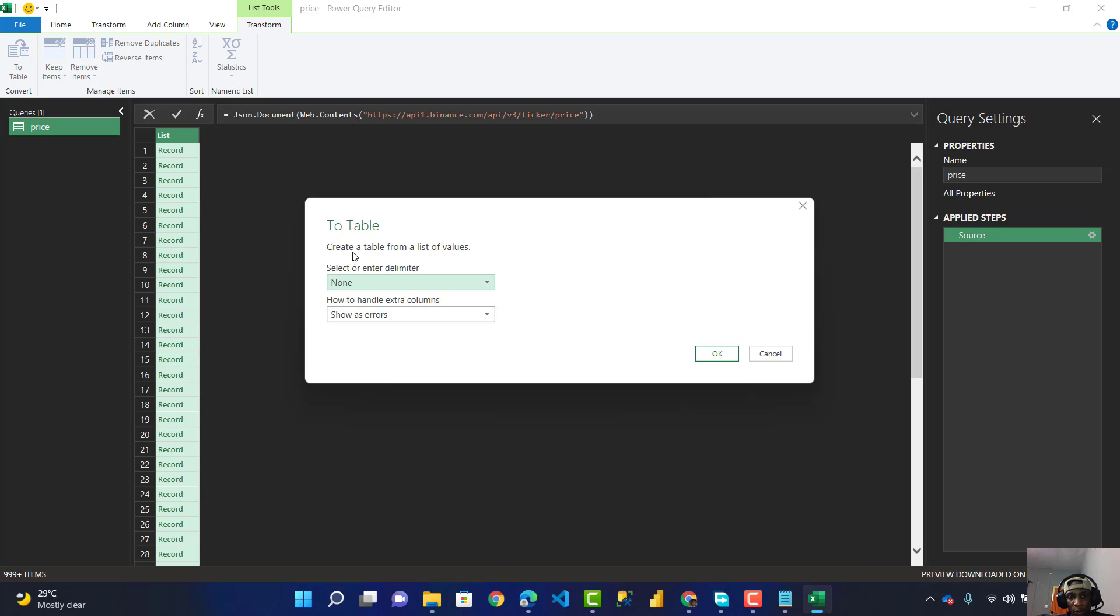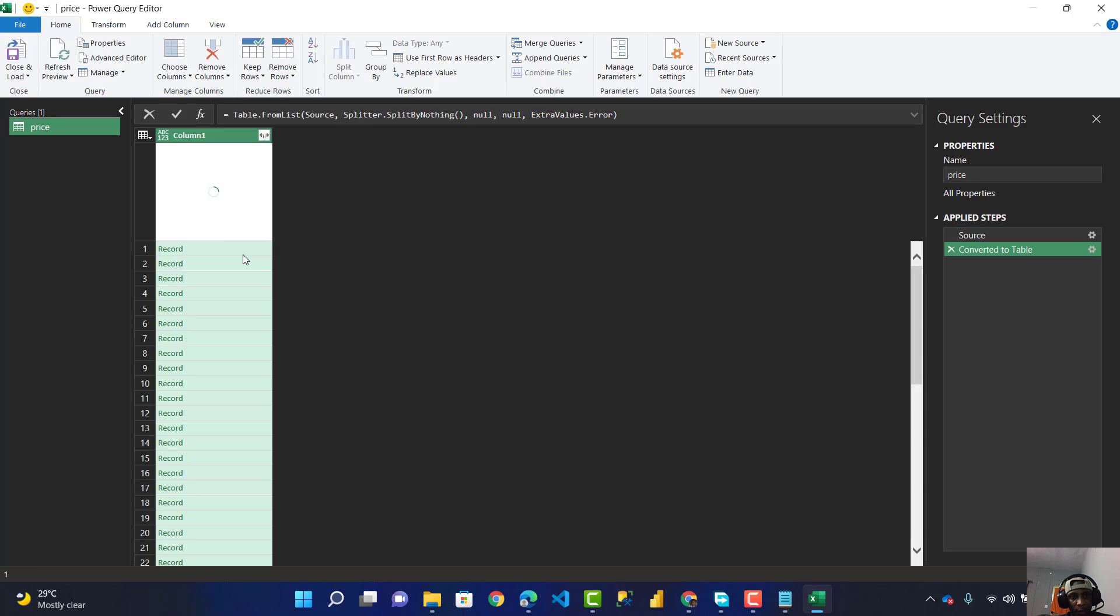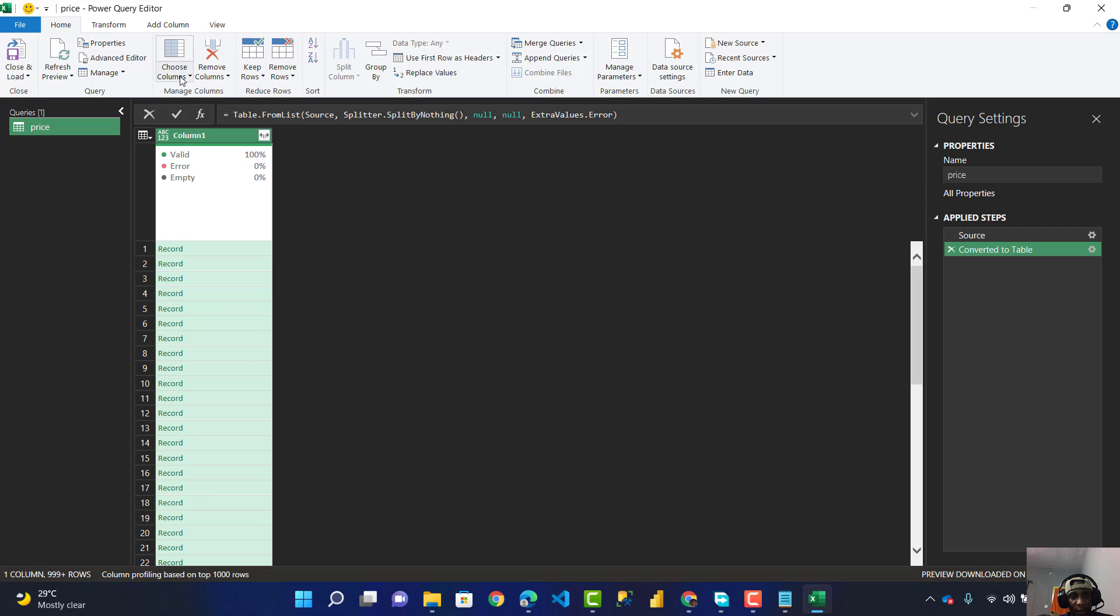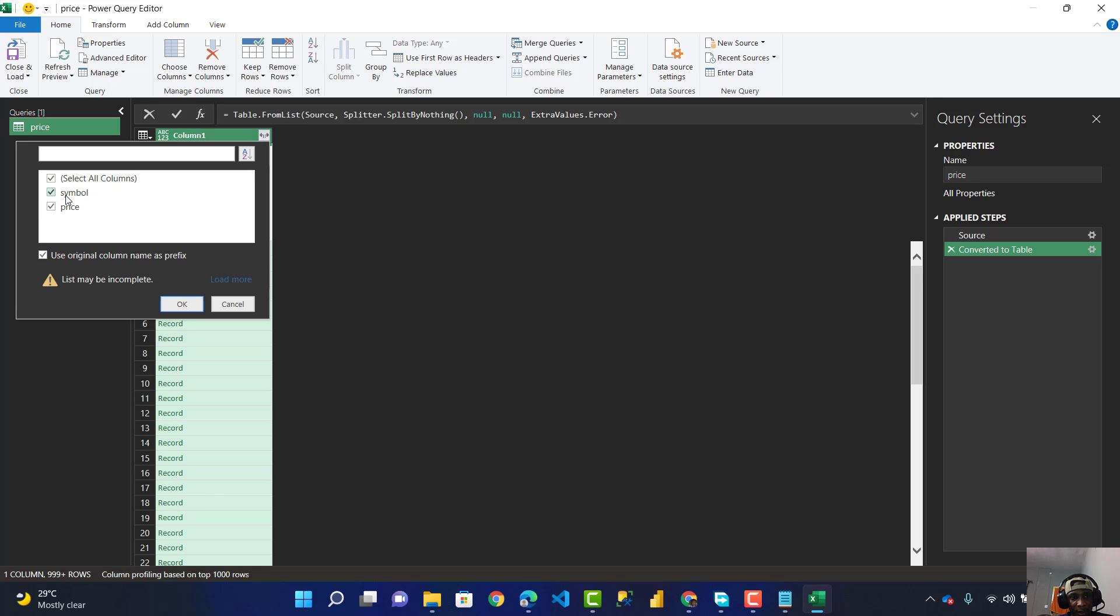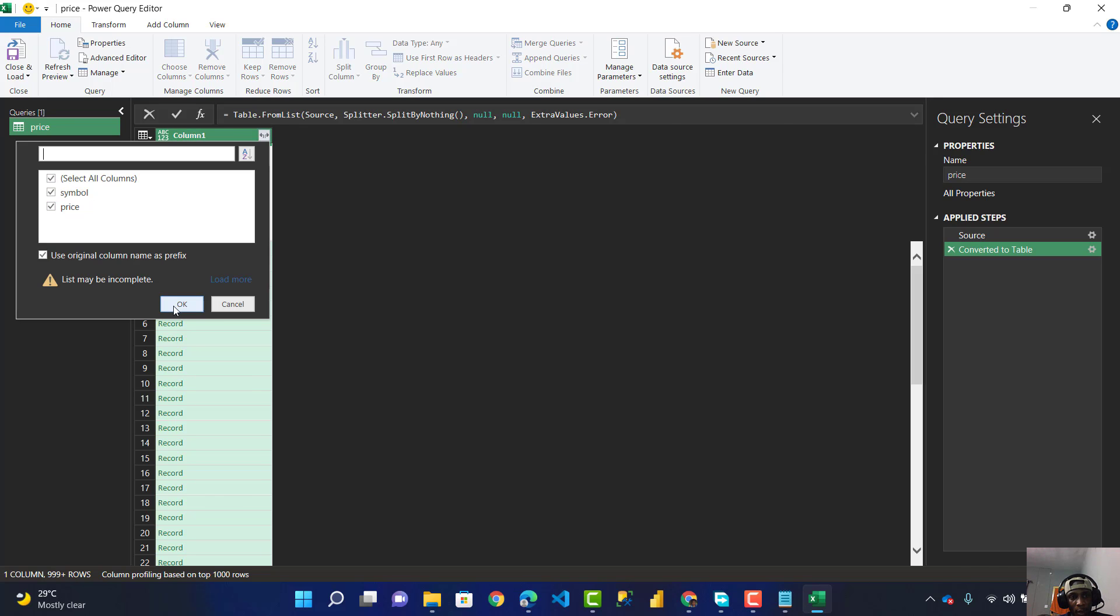I click OK to create a table from the list value. Now I have to expand this by clicking on this button over here because you have both the symbol and the price. I click OK.